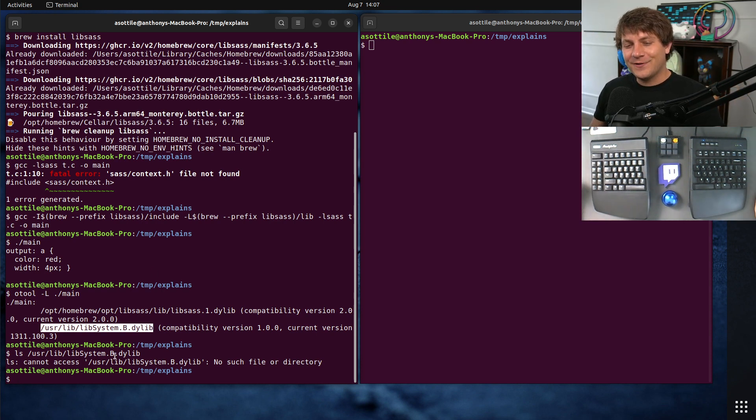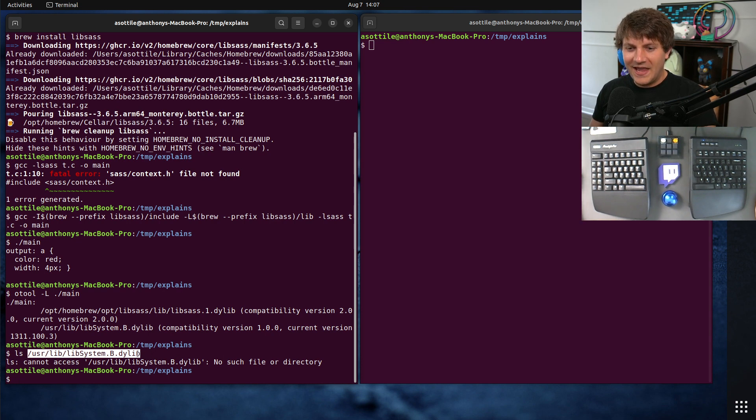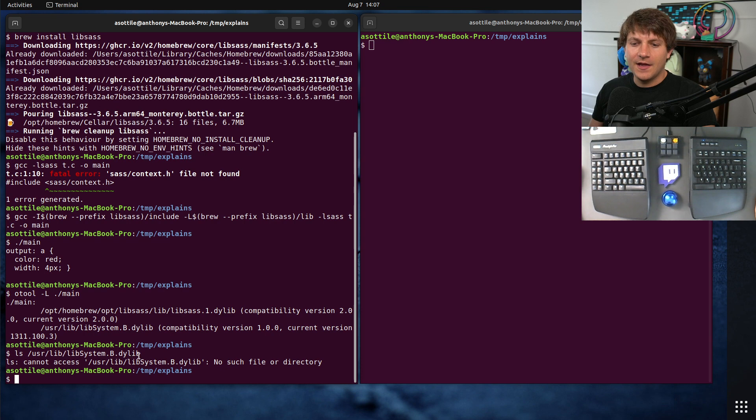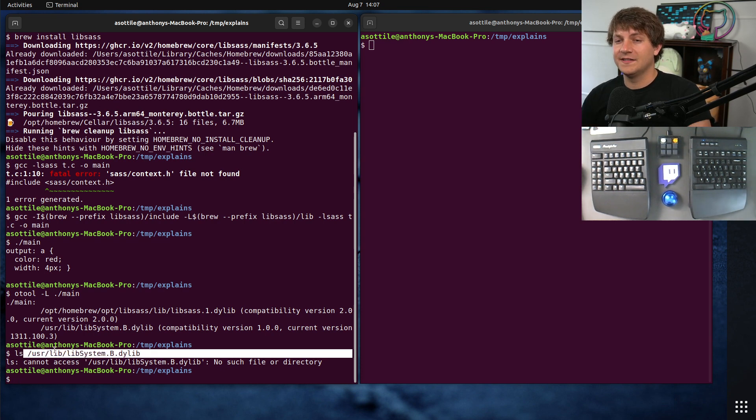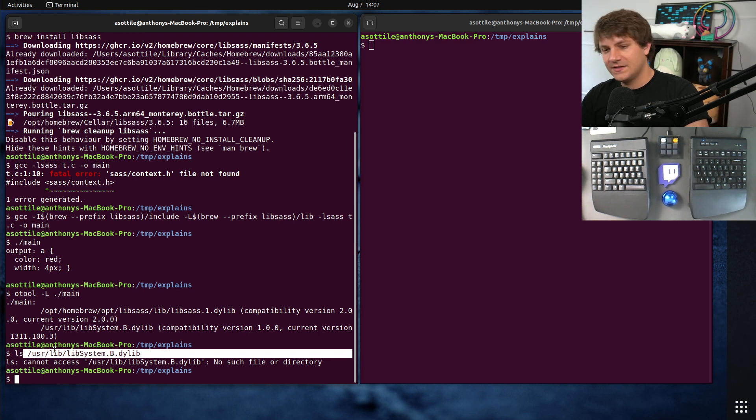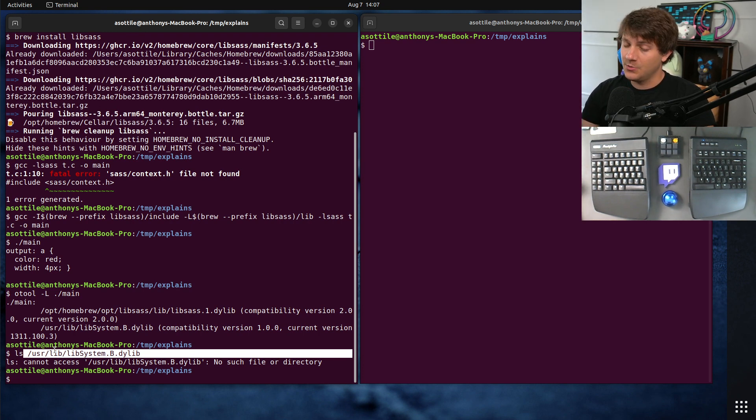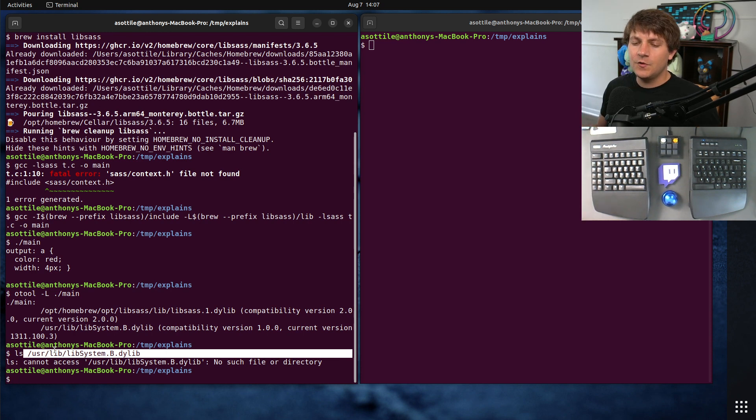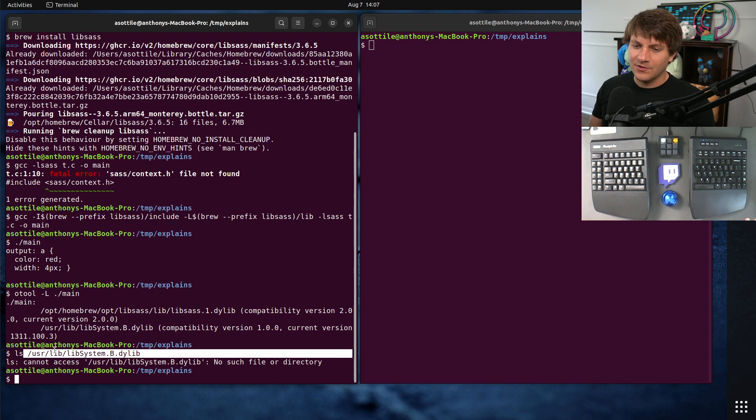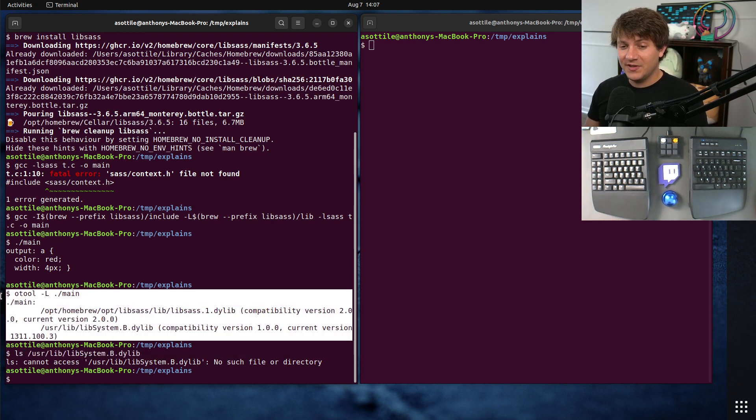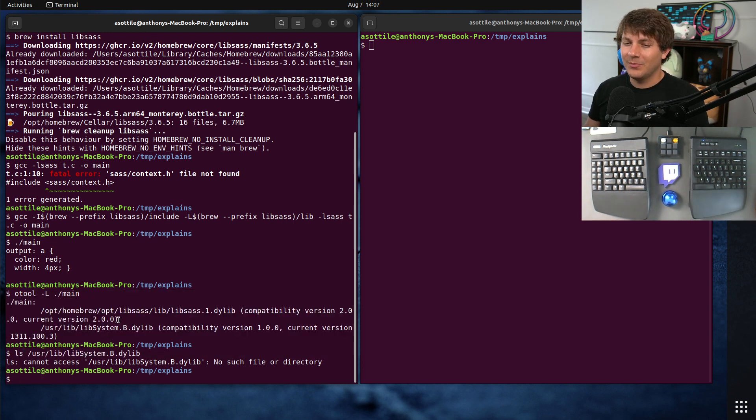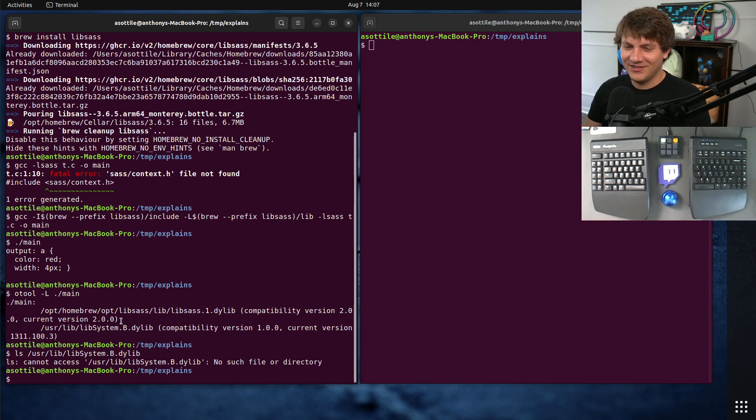This is a system library that's provided by the operating system. And if we actually run ls on it, you'll see that it doesn't exist. I don't completely understand this part. As far as I can tell, the dynamic linker on Mac OS sort of magics a bunch of libraries into existence. Lib system.b being the one that's always present on executables. I don't completely understand those.